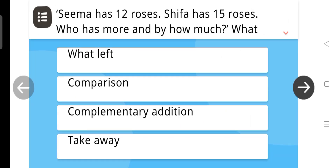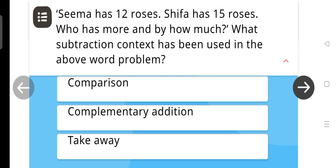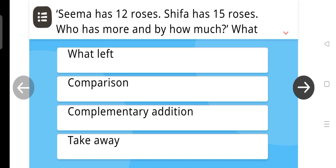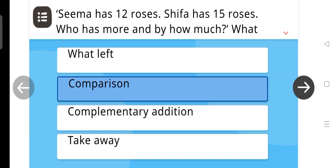Seema has 12 roses, Shifa has 15 roses — who has more and by how much? What subtraction context has been used in the above word problem? The answer is Comparison.